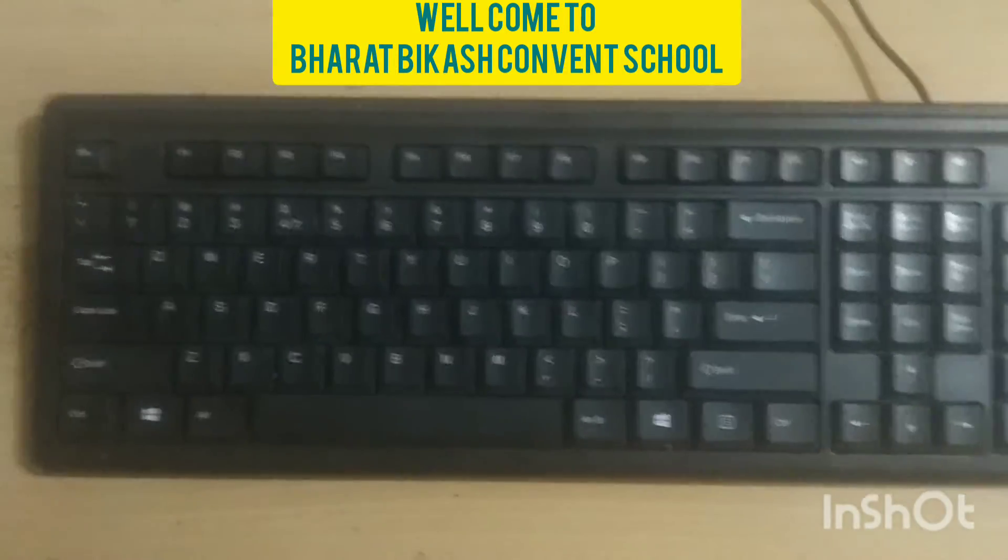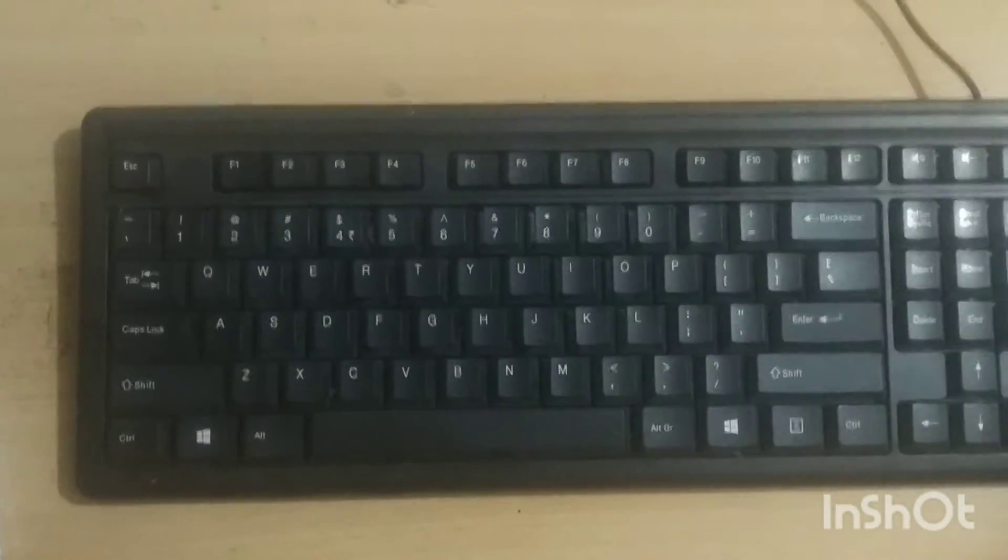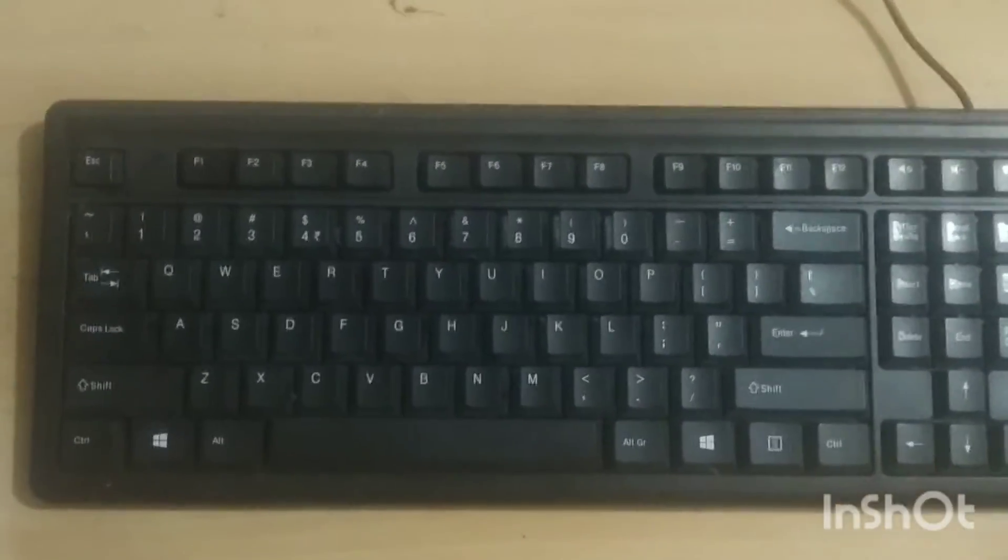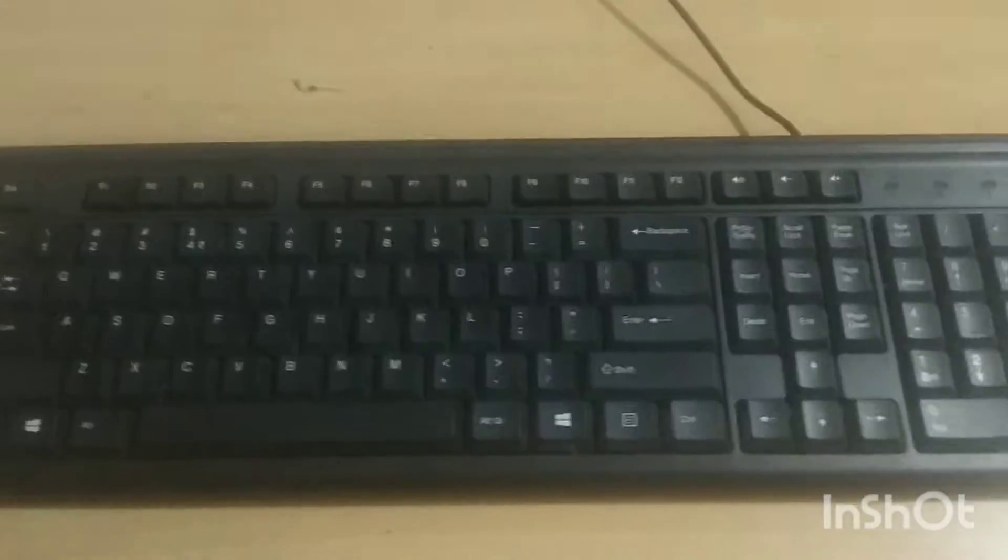Good morning students. We have read about the keyboard. Now see the keyboard exactly how it looks. This is the keyboard and this is the monitor.